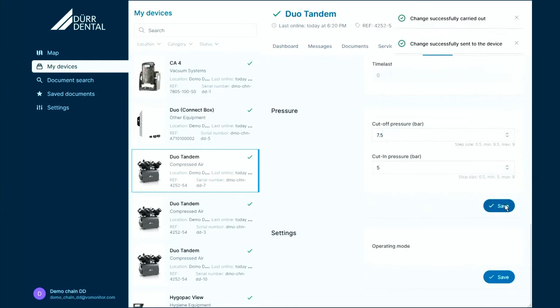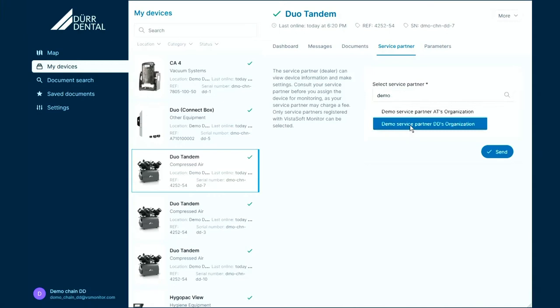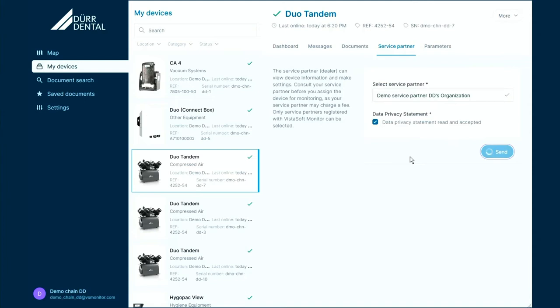This functionality can also be given to your participating service provider by simply going to the service partner tab and entering your service provider. Your service provider might offer the monitoring and remote service in the frame of a service contract, so be sure to check with your service provider.